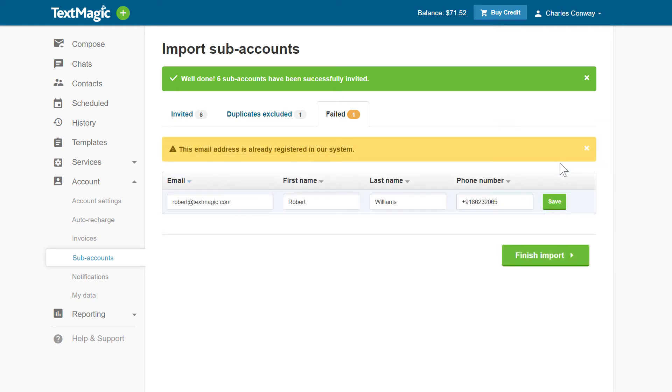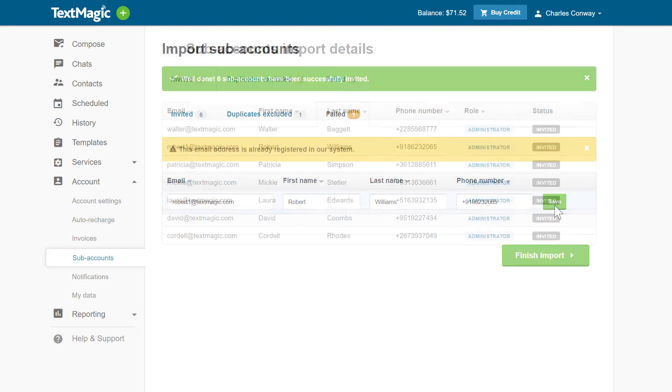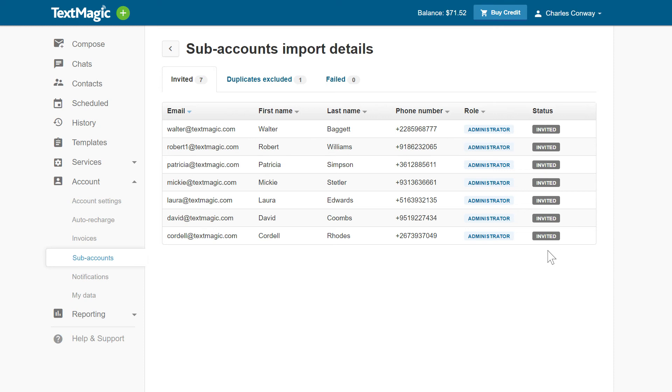However, you can quickly edit these rows and save them. When the error is fixed, the updated rows will move to the Invited tab and the invitations will be sent.